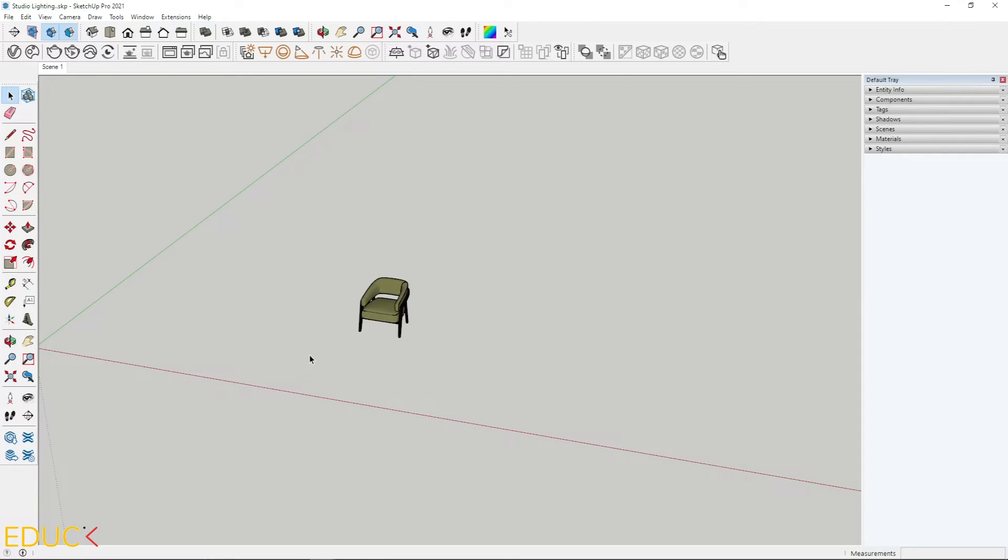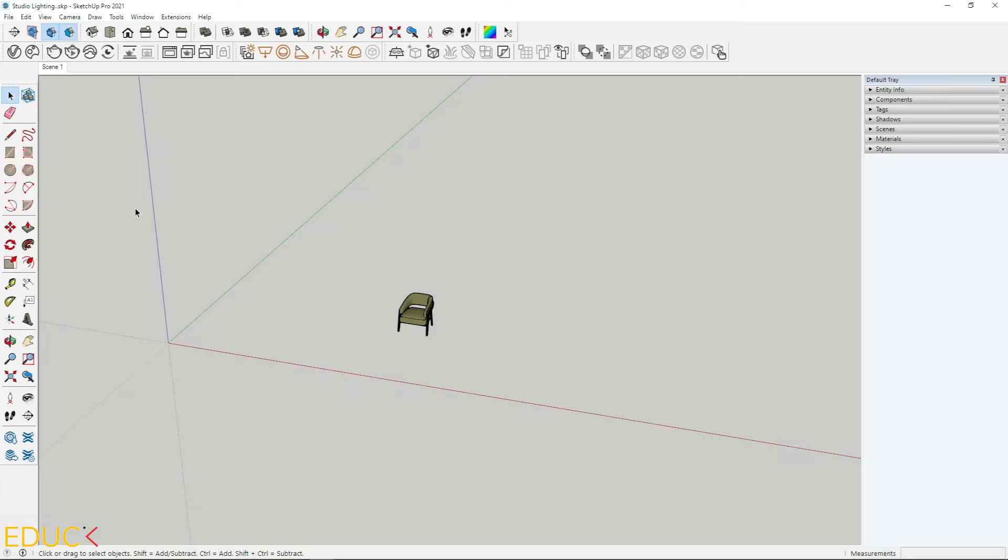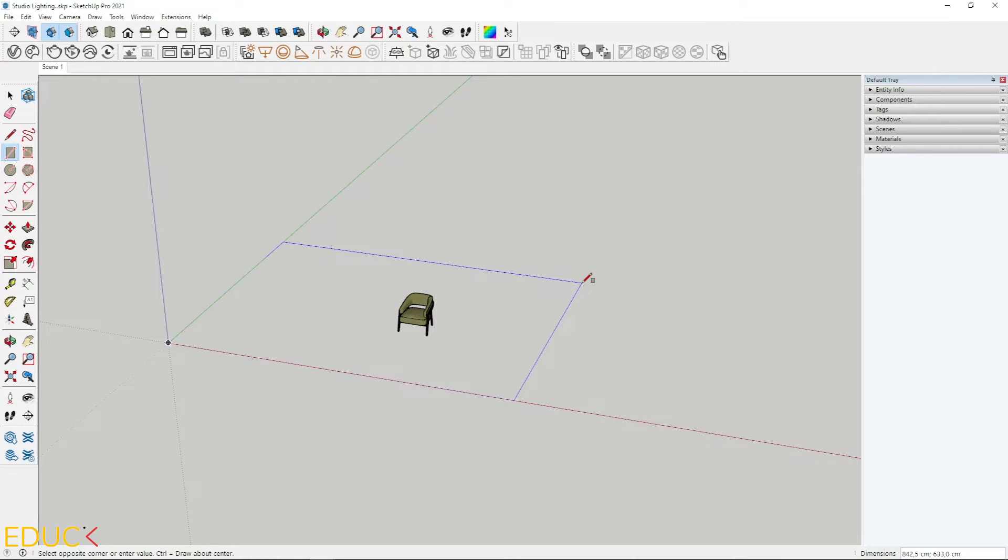This is my scene and I will create studio lighting for this armchair. Firstly, I will model two planes to create a background. I click on the rectangle tool, click once, drag to the right side and I type dimensions. It will be 900 by 620.